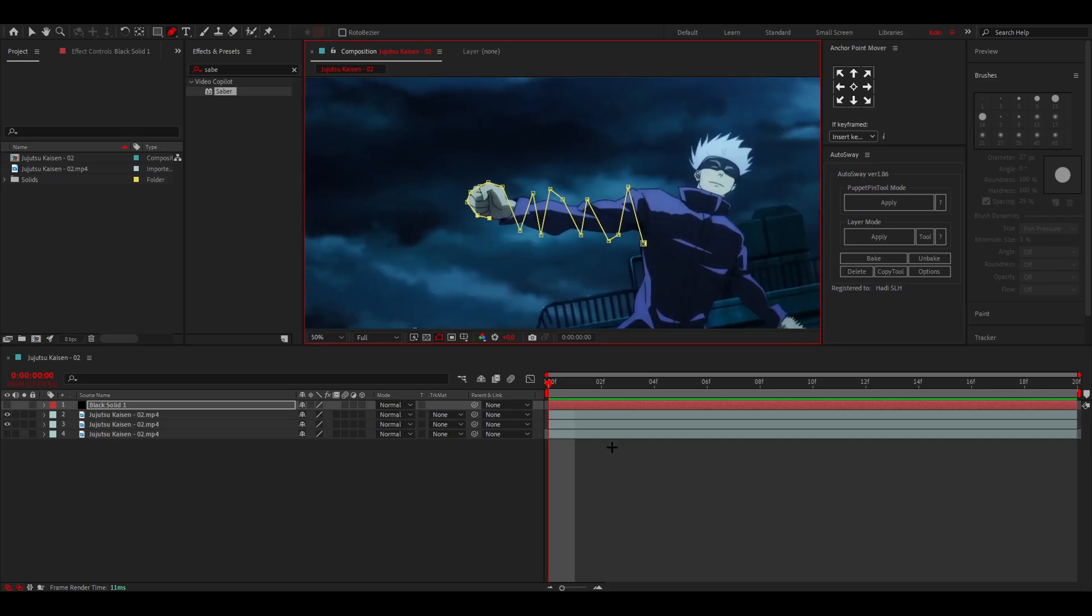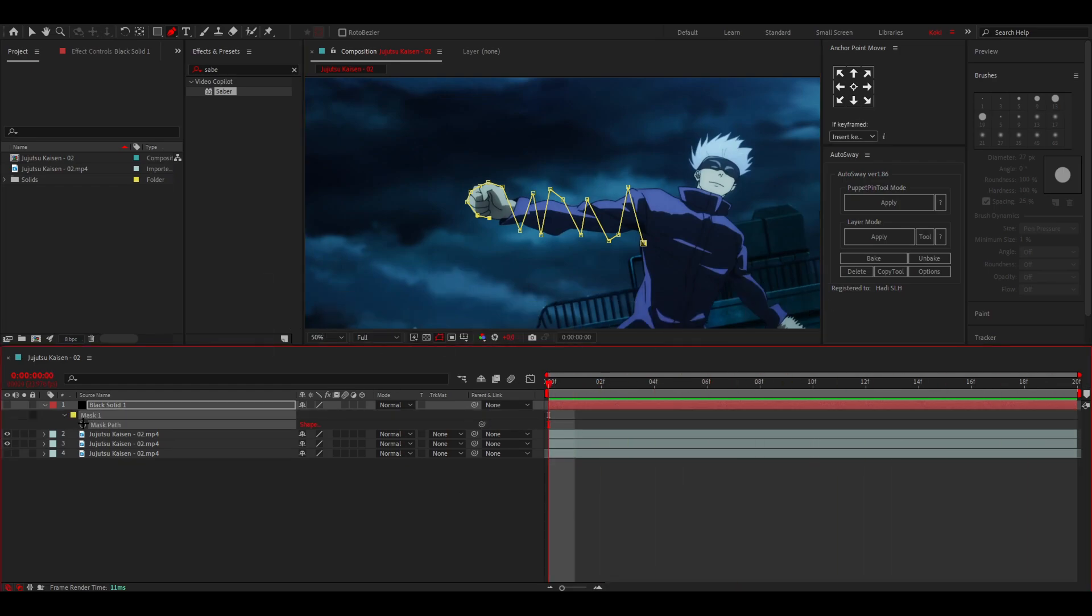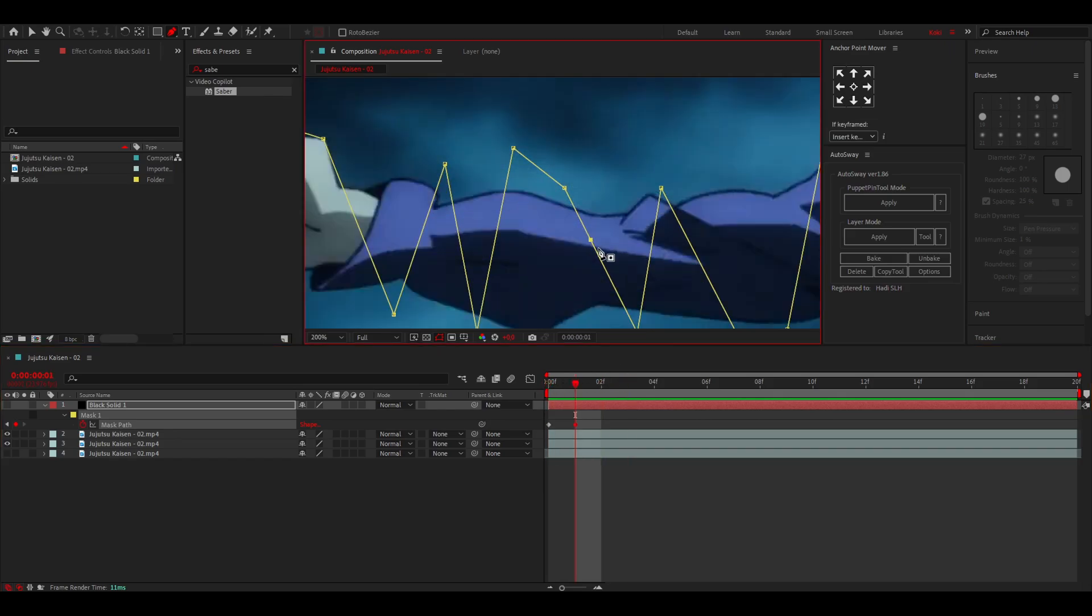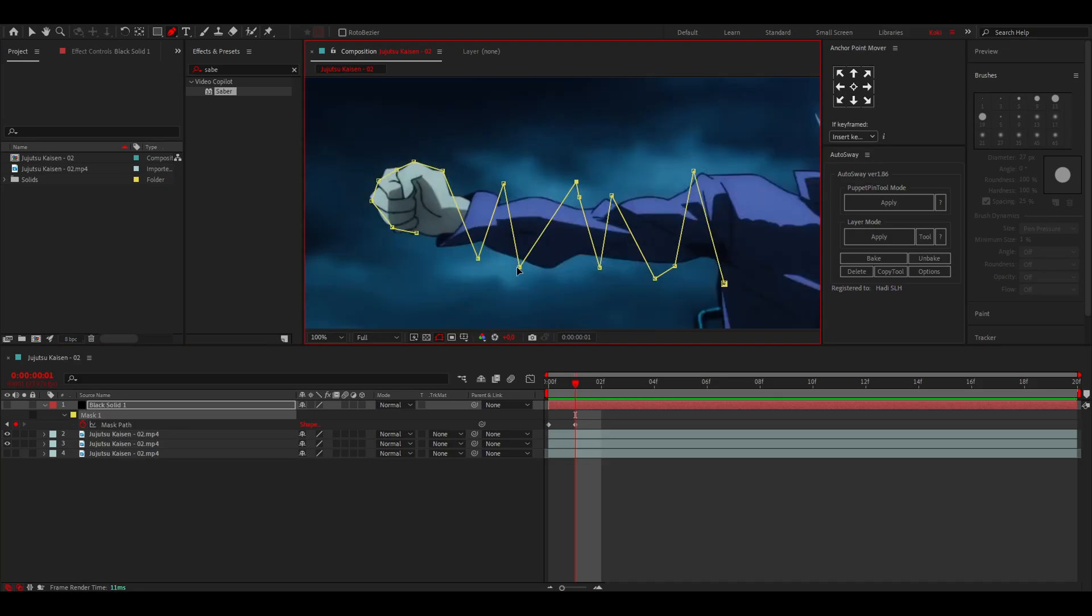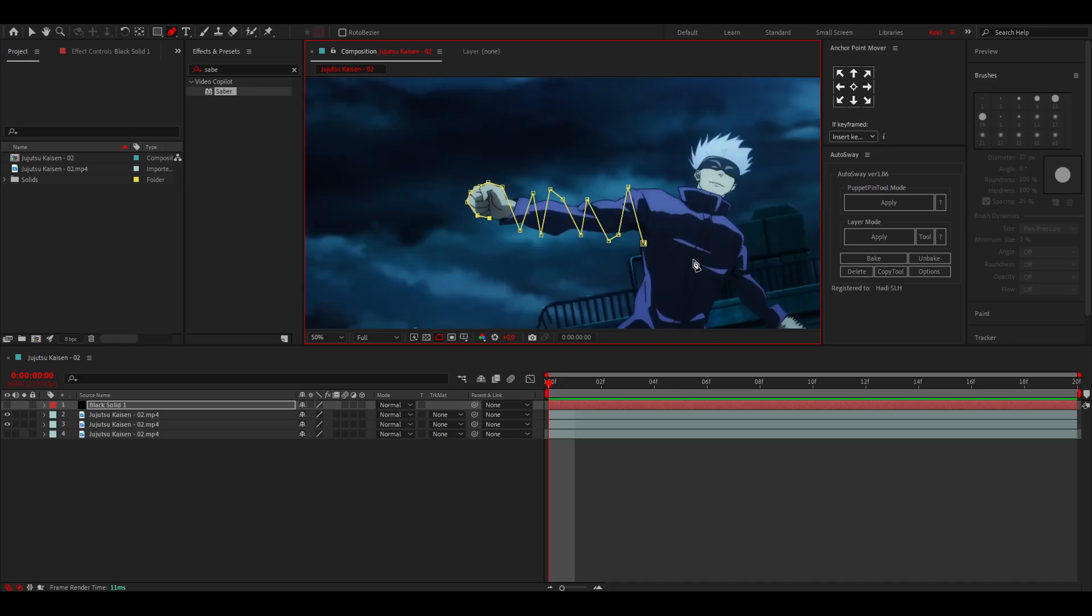To do it for multiple frames that actually move, you want to just press M, mask the path, and whenever a frame moves you want to just zoom in and change the position. Do that for each frame. That's how you can let this move to all of the moving frames.